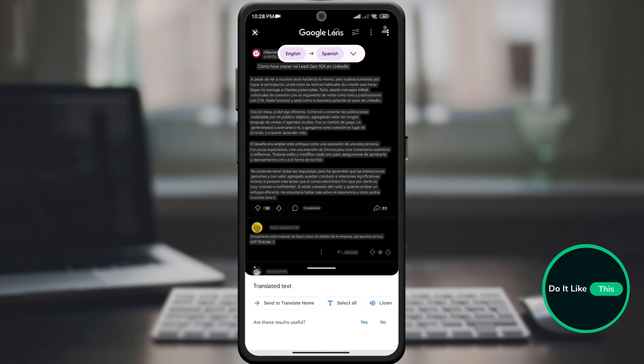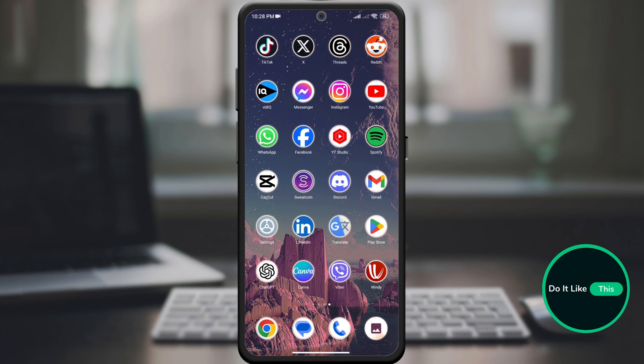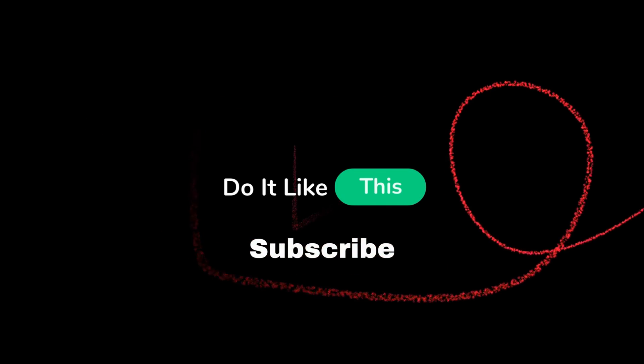And that is that. So the next time you're stuck with a language barrier, whip out your phone and use Google Translate's camera feature. It's a lifesaver, and it's completely free. Don't forget to like and subscribe for more tech hacks and travel tips.